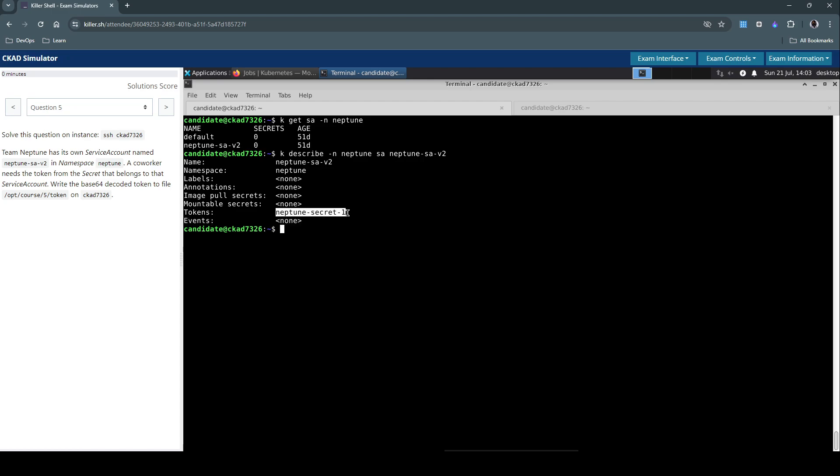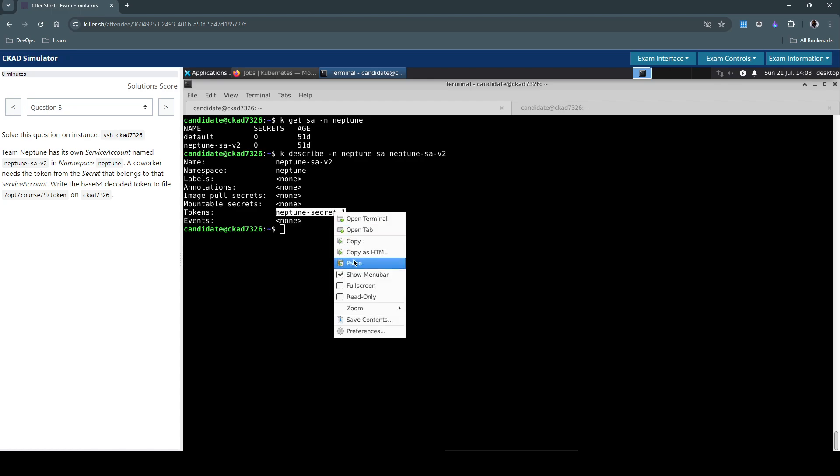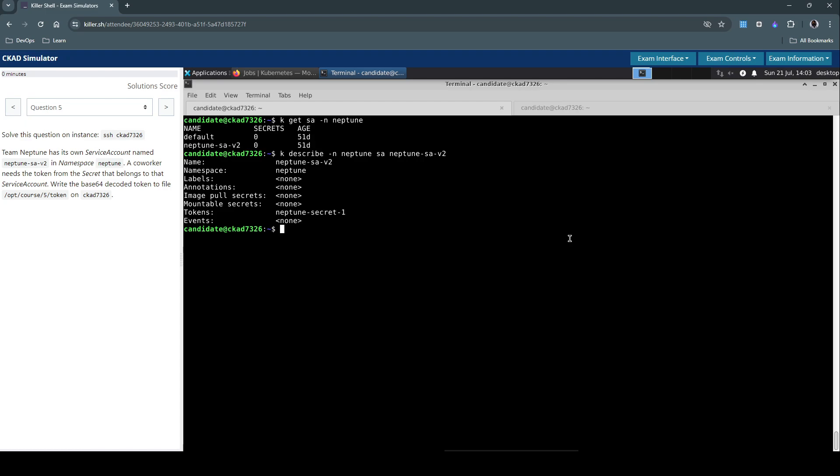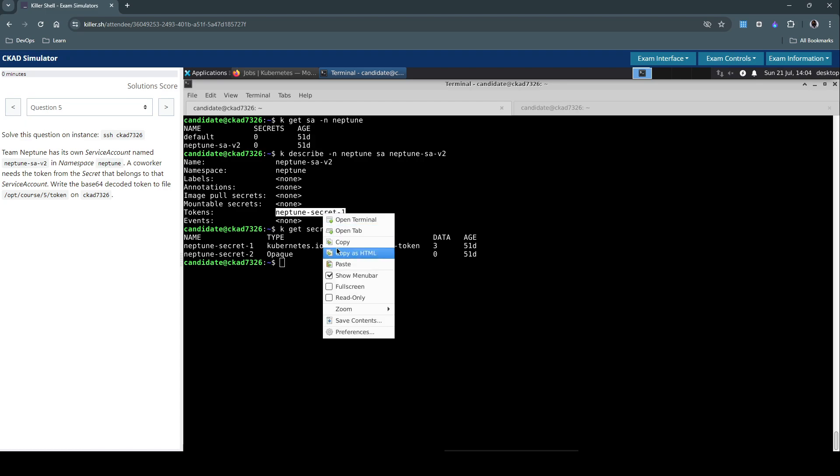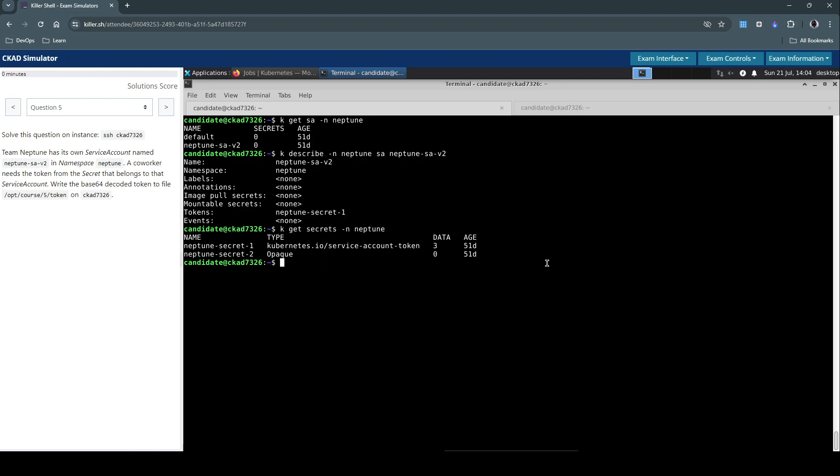Now let's inspect the secrets: kubectl get secrets in the Neptune namespace to see if it's already there. We have two secrets, and by inspecting the service account we know it's using Neptune-secret-1.